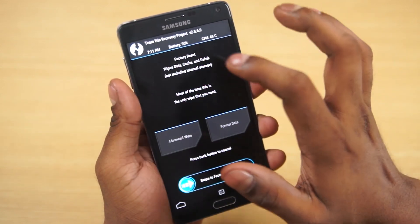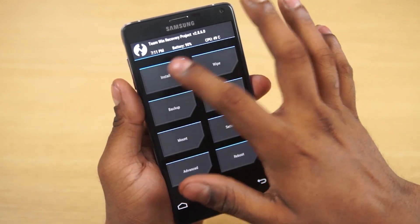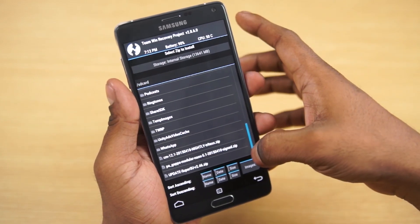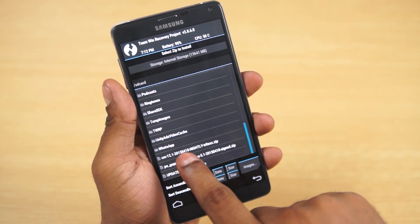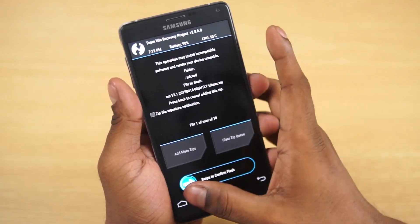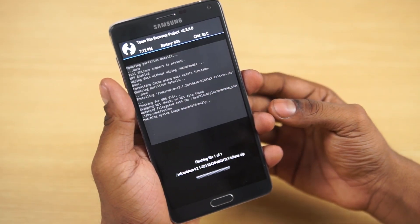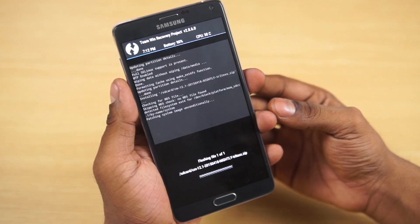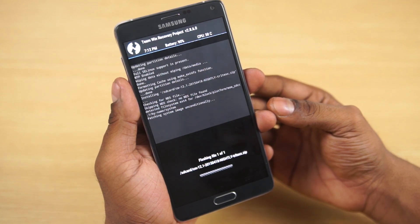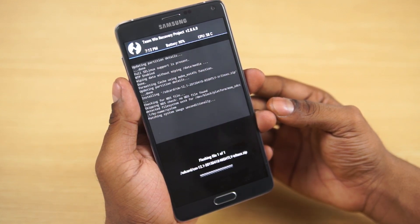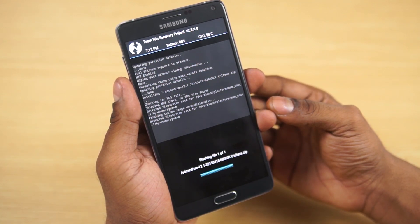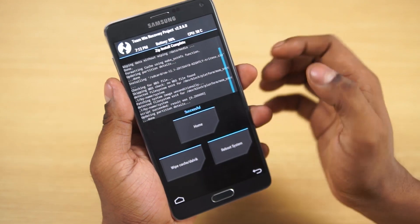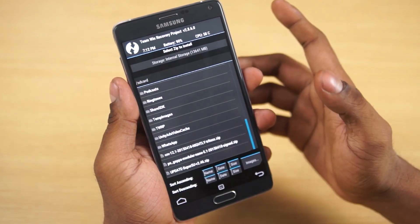Once you've done that, go back, select install, scroll down, select CM 12.1 and swipe to confirm flash. This will take a few seconds to a minute to complete. Just wait for it to get done. There you go, it's done.